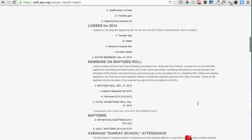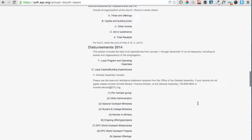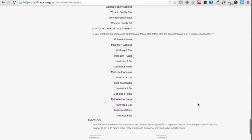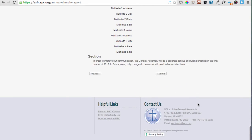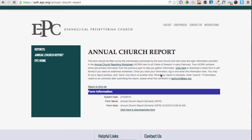You'll be able to review the information that you are submitting. If you need to make any changes, you can use the tab at the top to go back to that page, make the changes, and then click the Submit button to submit the form. Once you have submitted a form, you cannot edit it, which is why you should use the Save button if you want to save your progress and come back to it.